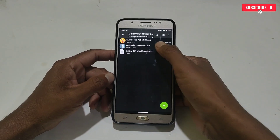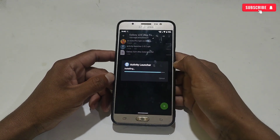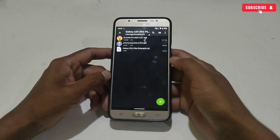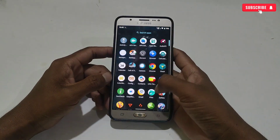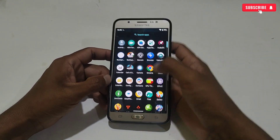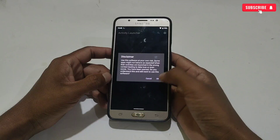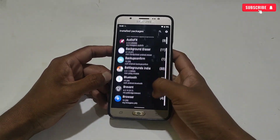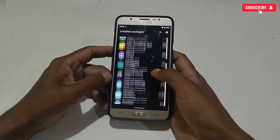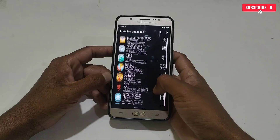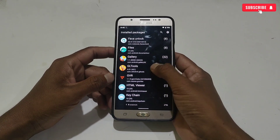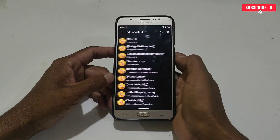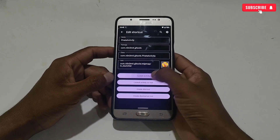As you can see, you cannot access the app directly, so simply go back and install Activity Launcher. After installing the apps, open Activity Launcher, then search for the GL tools app which we have installed recently. Here it is — simply tap on it.